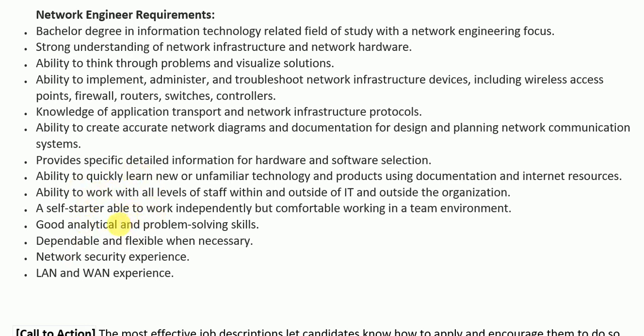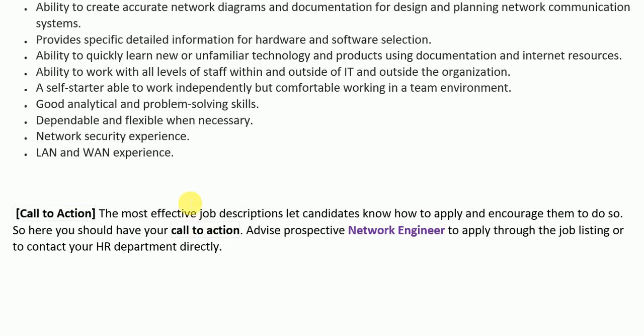Some job descriptions also include a benefits, bonuses, and salary section before the call to action. Since this is just a template, we didn't include that. At the end, the job description closes with a call to action paragraph that states how a potential candidate can apply for the job, or in other words, how to approach the HR department to get more information. A medium of contact is written in this section by the company.